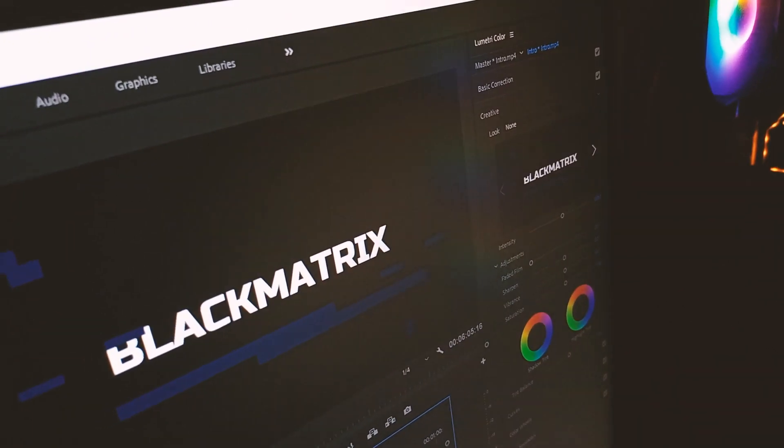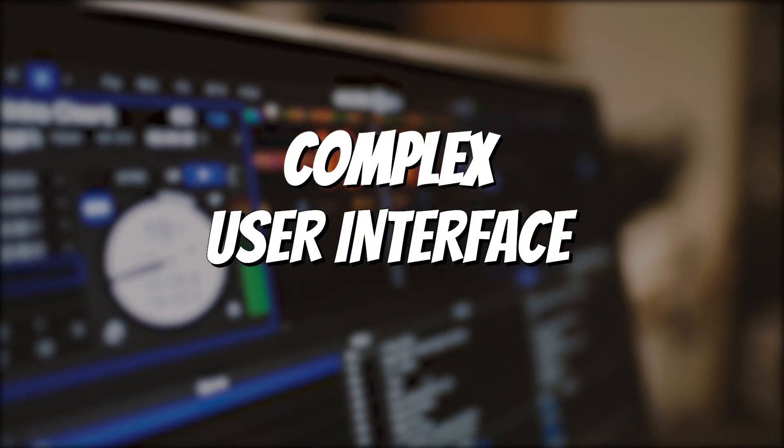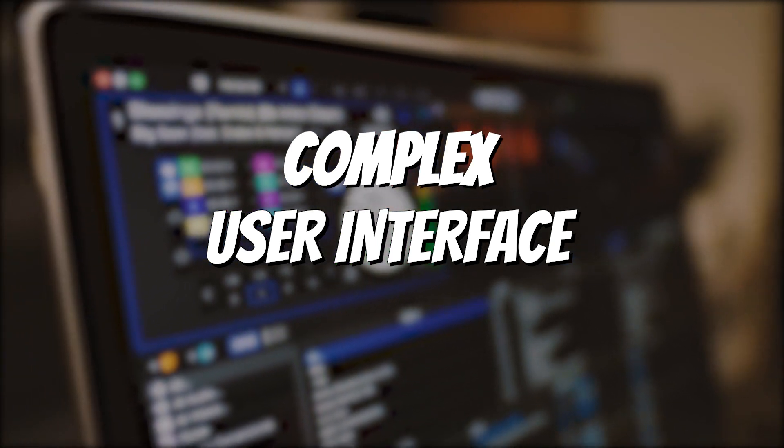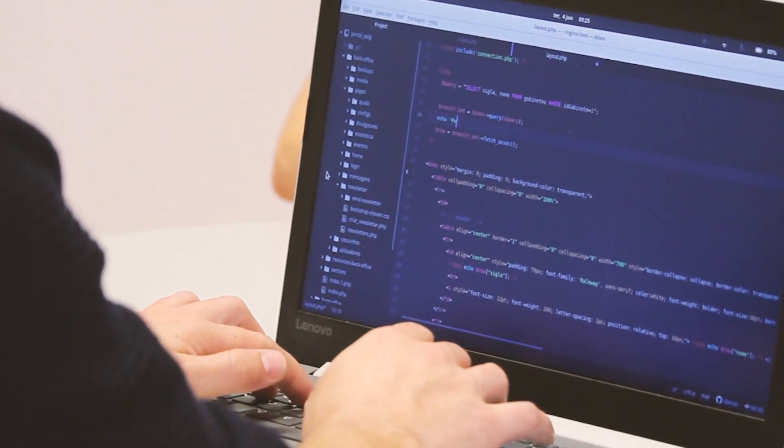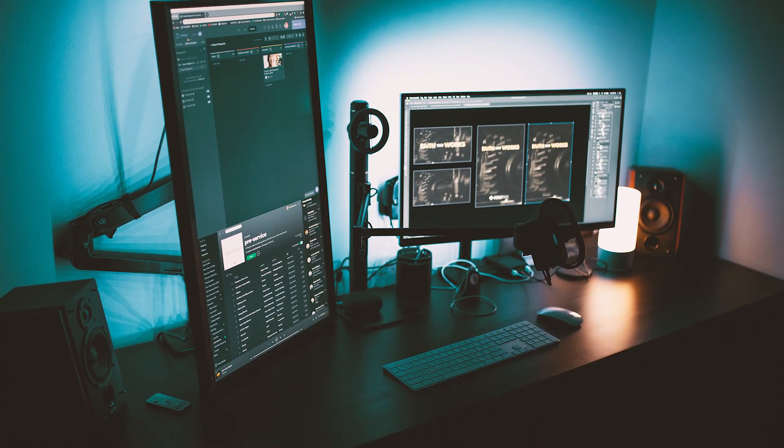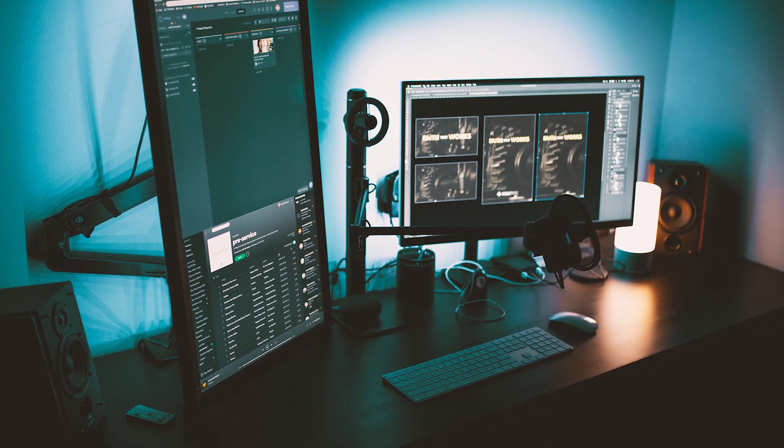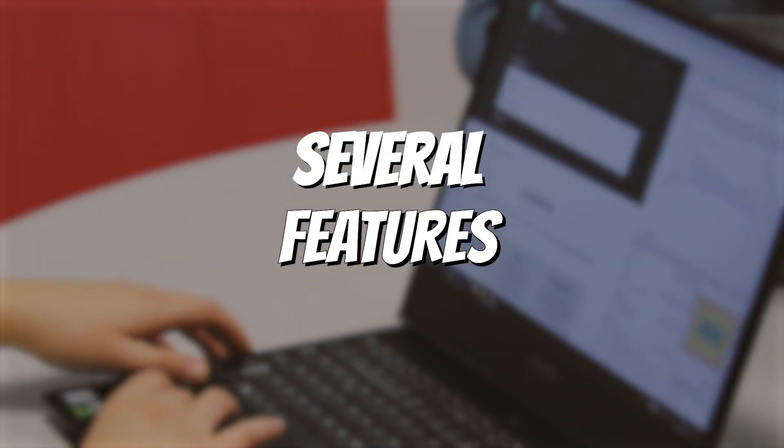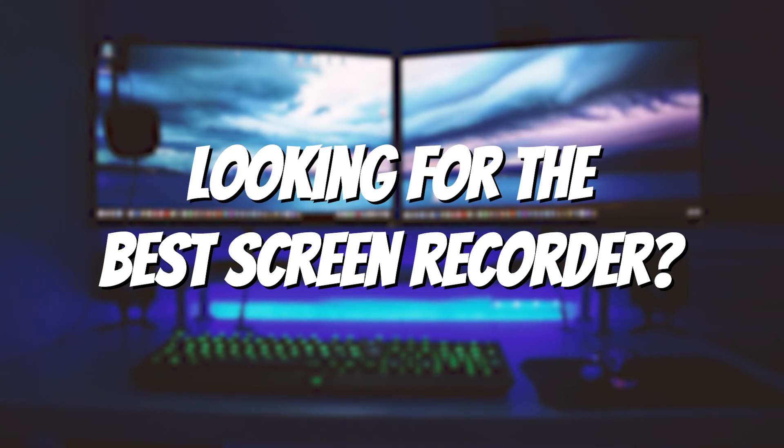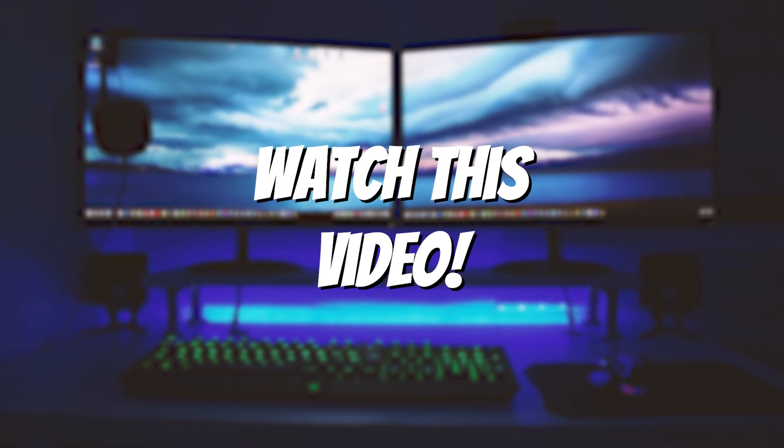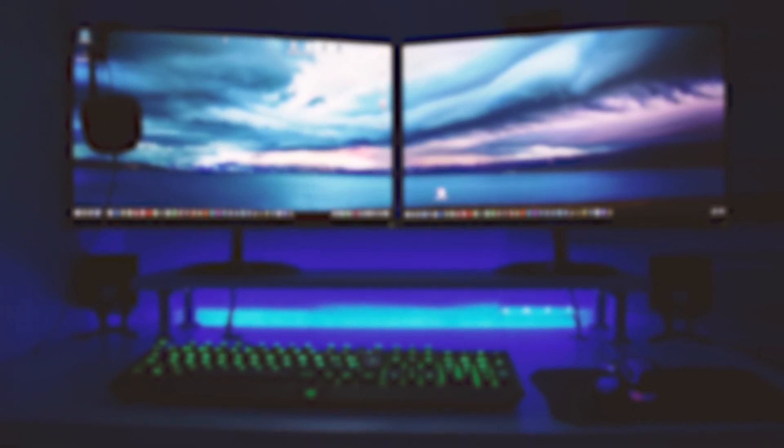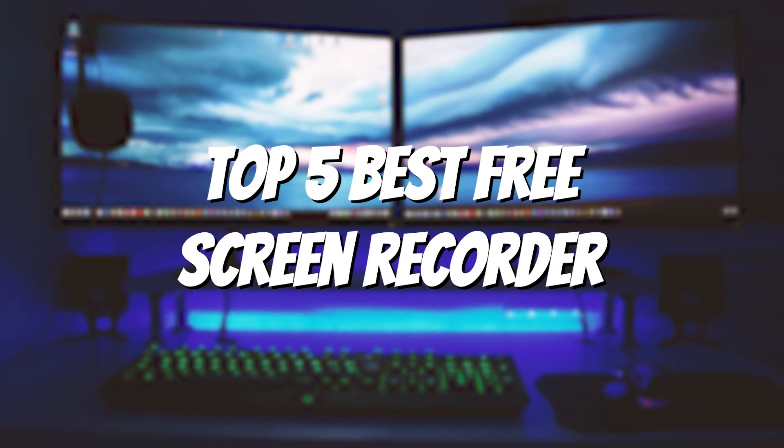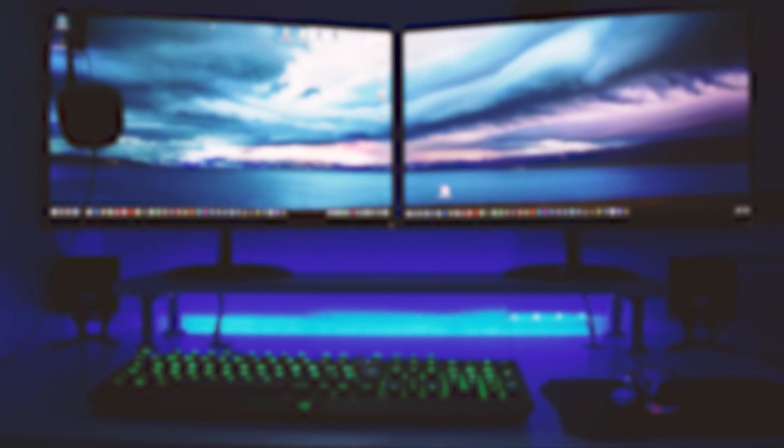Back in the day, screen recording was a major issue. There wasn't much software available, and the available ones had complex user interfaces and other problems that made them difficult to use. However, it's not the case in 2021. Now we have tons of great screen recording software that comes with the intuitive user interface and a variety of features that make them easier to use. So, if you are looking for the best free recording software, this guide is for you. In this guide, we will share the Top 5 Best Free Screen Recording Software. Let's get started.